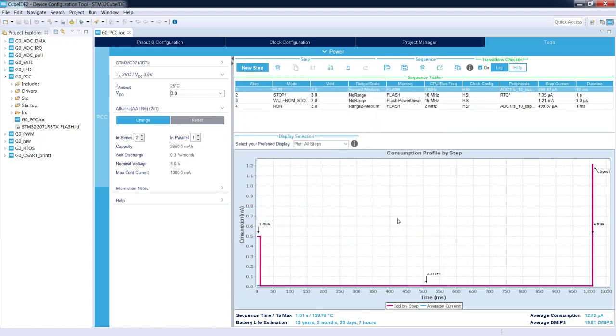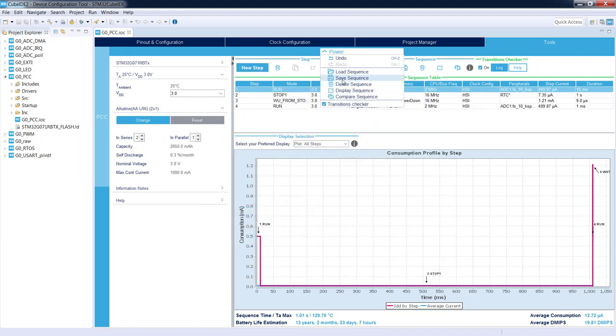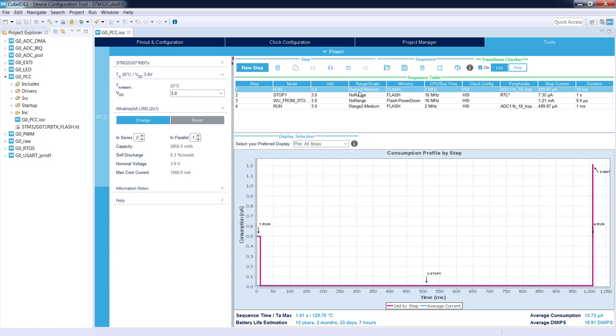Okay, so we've got four steps. We can save the sequence, we can load other sequences, we can compare the sequence with other ones, we can display the sequence as well. We can have a look at how much time we can work on the batteries we selected.